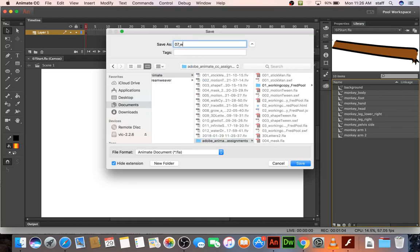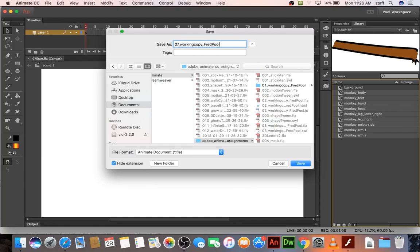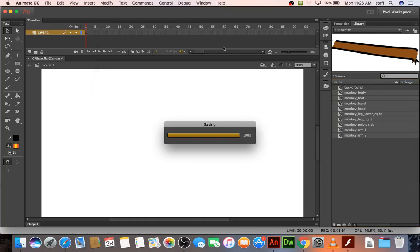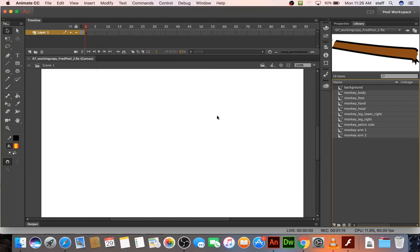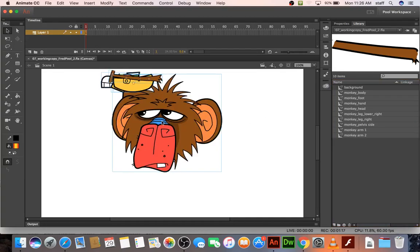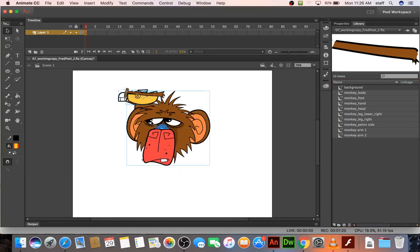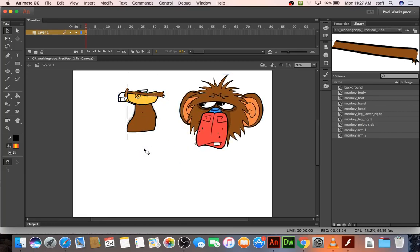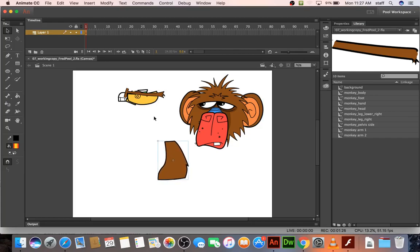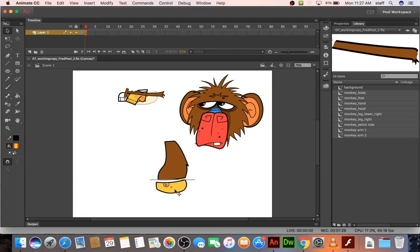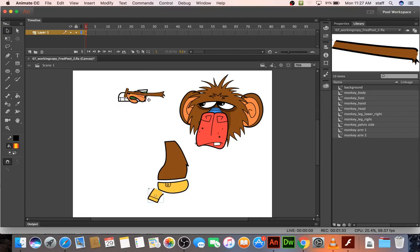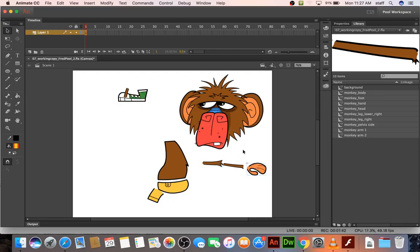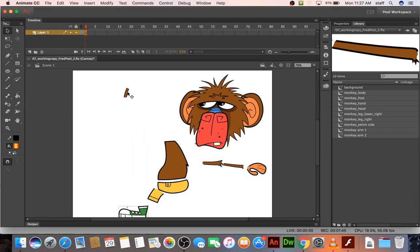So working copy, actually I want to call it two because I've already done this once. And now drag all these parts of the monkey onto the stage, click off, start separating them out. There's the body, there's the pants, pelvis or whatever you want to call it, there's a leg, part of an arm, another part of an arm, and foot, and then a little tiny leg.